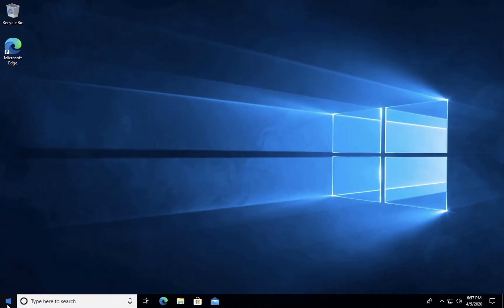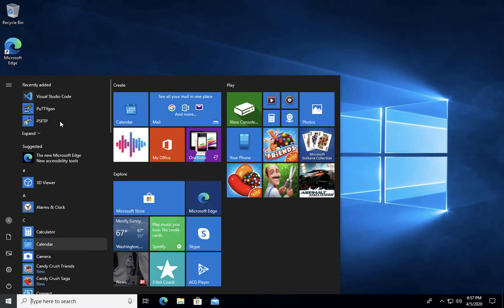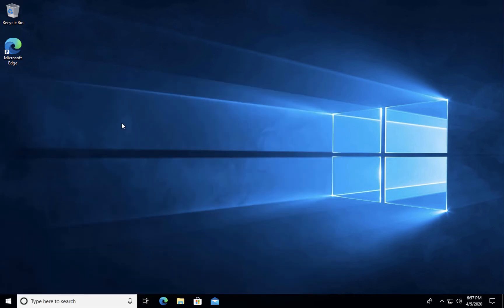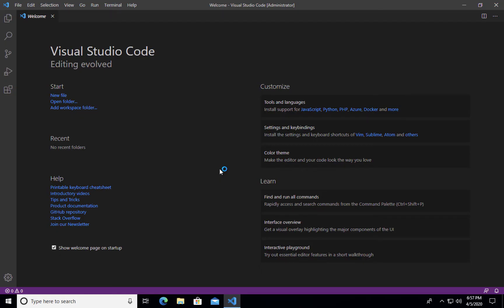Once installed, Visual Studio Code should show up in your start menu. You can click it to load it to make sure that everything has installed correctly. We'll be using Visual Studio Code in a separate video where I walk you through setting up your first HTML web page and uploading to Nova.